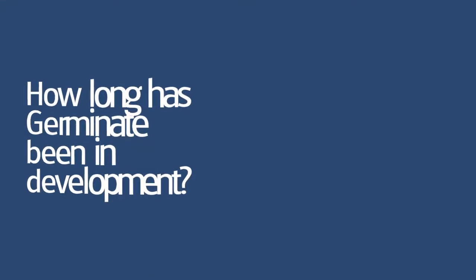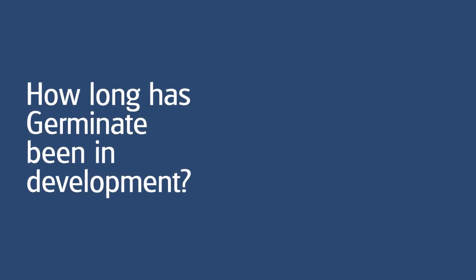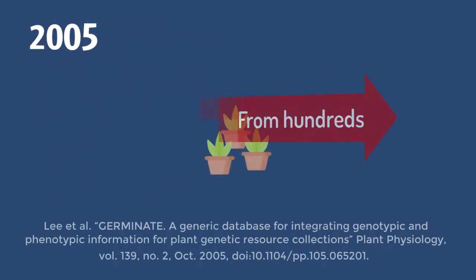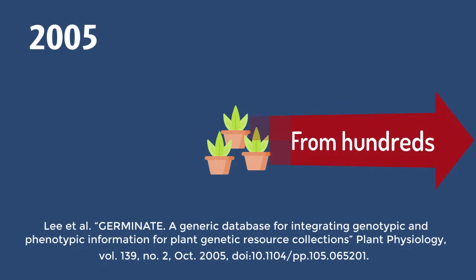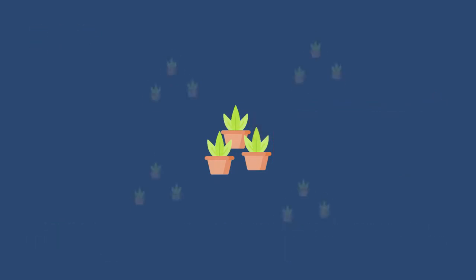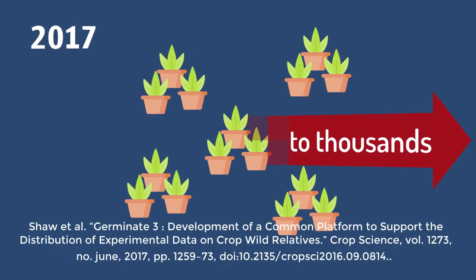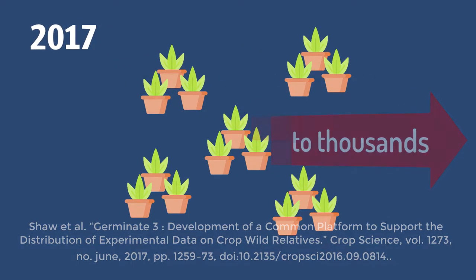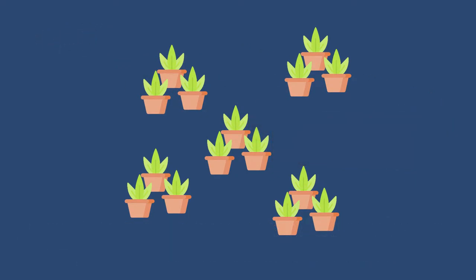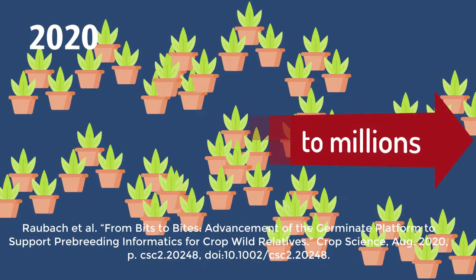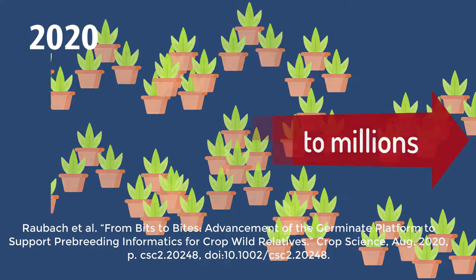How long has Germinate been in development? Germinate was originally the subject of a publication in 2005, but it has advanced considerably since then. From originally only storing a few markers and germplasm entries, we now have databases with hundreds of thousands of plant lines and millions of SNP markers and phenotype data points.